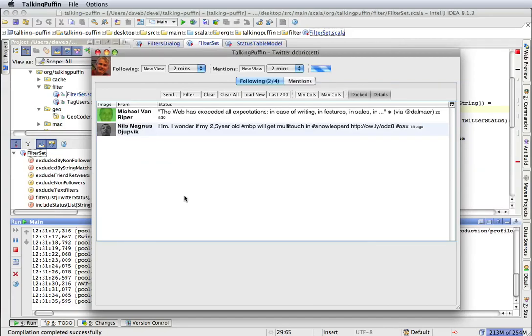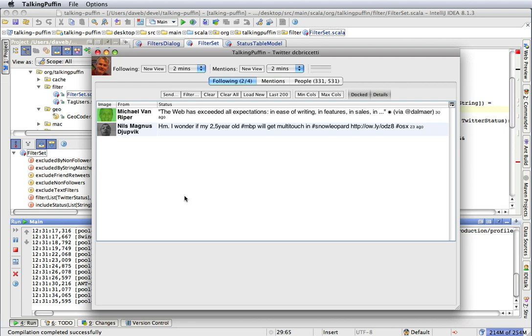So we've looked at a real change that I made to Talking Puffin, an open source Twitter client written in Scala. And I used Jira, which is a tool to manage what changes we want to make. And I used Idea, which is an integrated development environment. So there you have it.